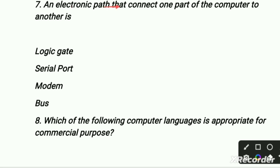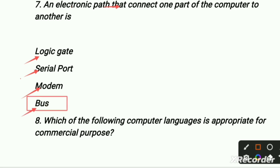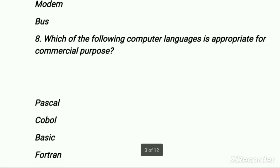An electronic path that connects one part of a computer to another — first is logic gate, second is serial port, third is modem, and fourth is bus. Our right option is bus, because bus is an electronic path which connects one part of a computer to another. Serial port is a communication interface through which information transfers in and out sequentially, one bit at a time. So the right option is bus — this is an easy question.